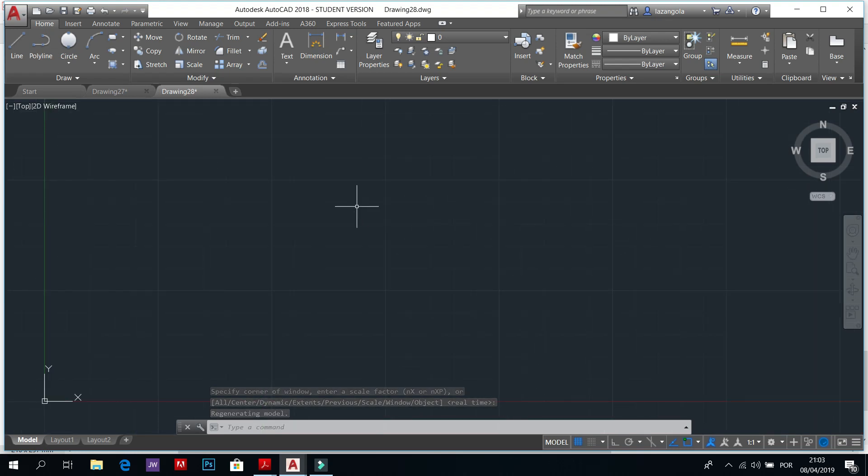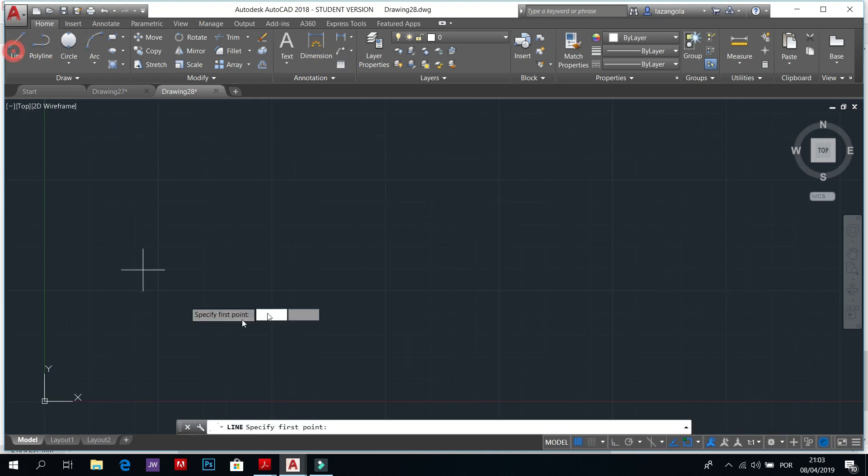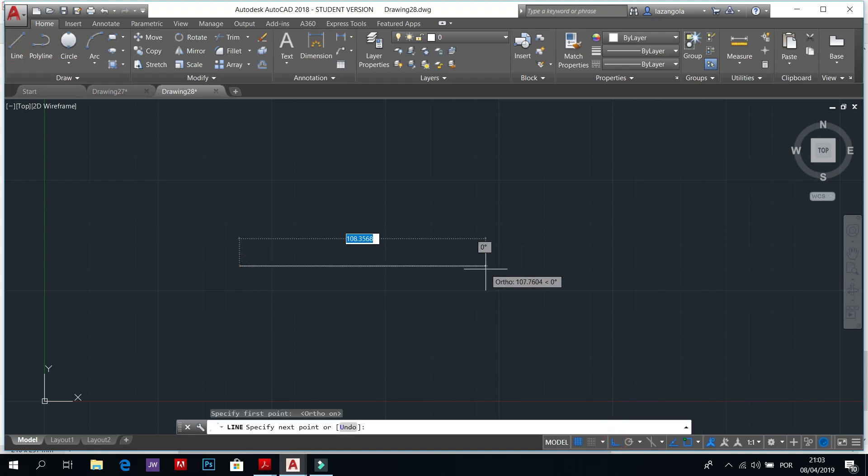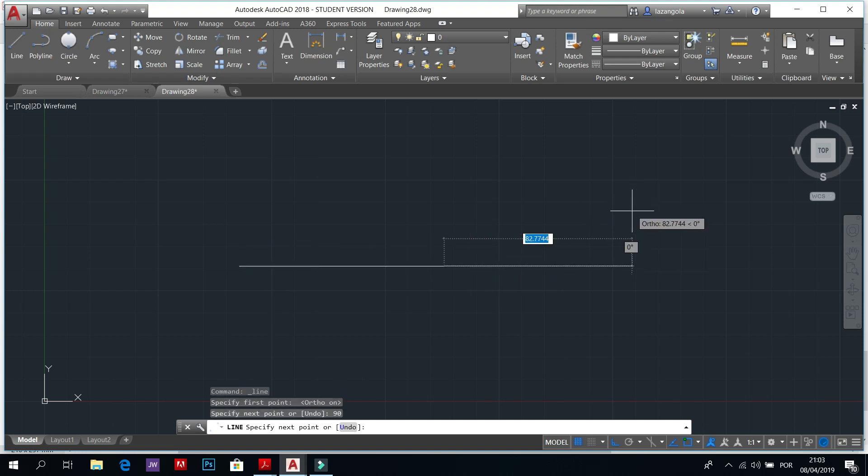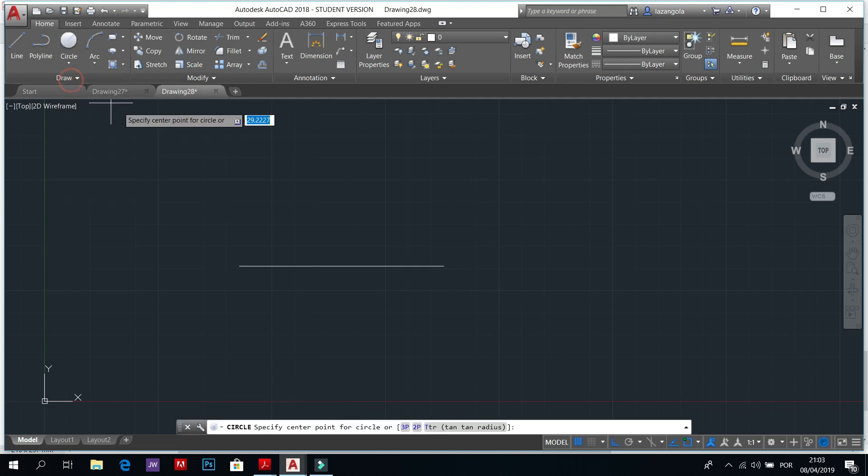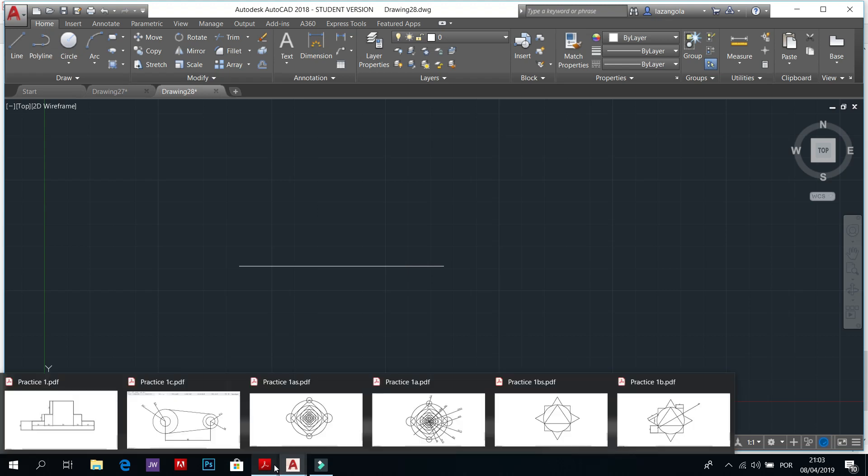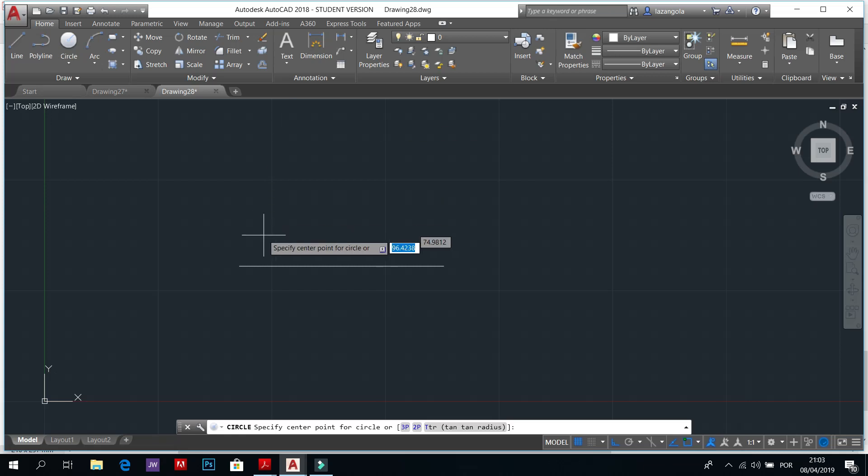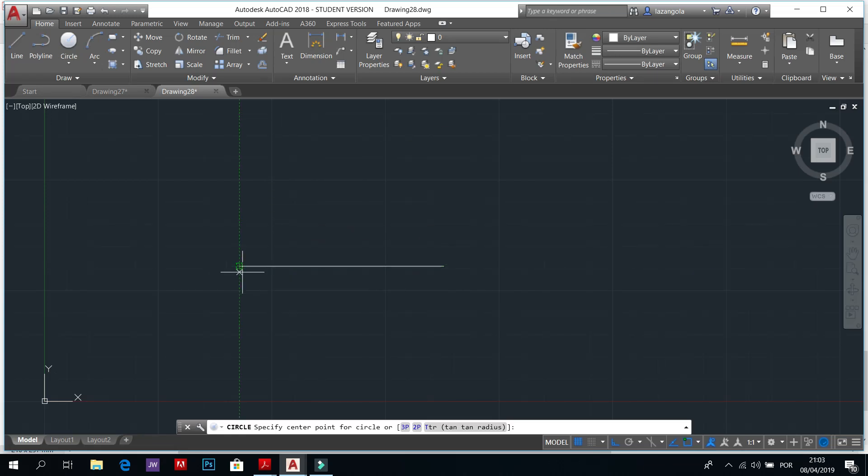In this case we can start making the line. Line straight, activate ortho, which will be 90 and then enter. Now we can make the first circle. Activate circle and remember to use endpoint for radius 25.